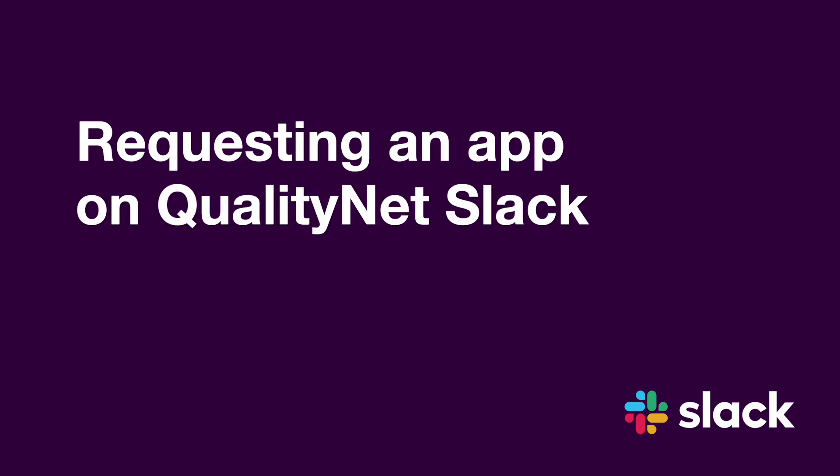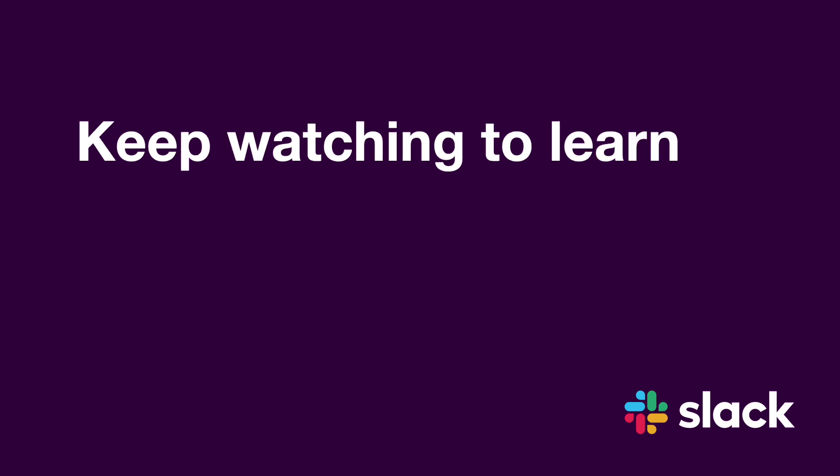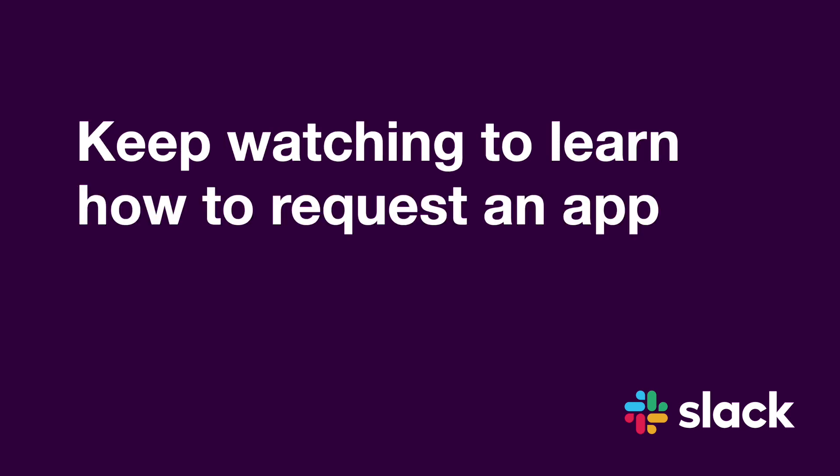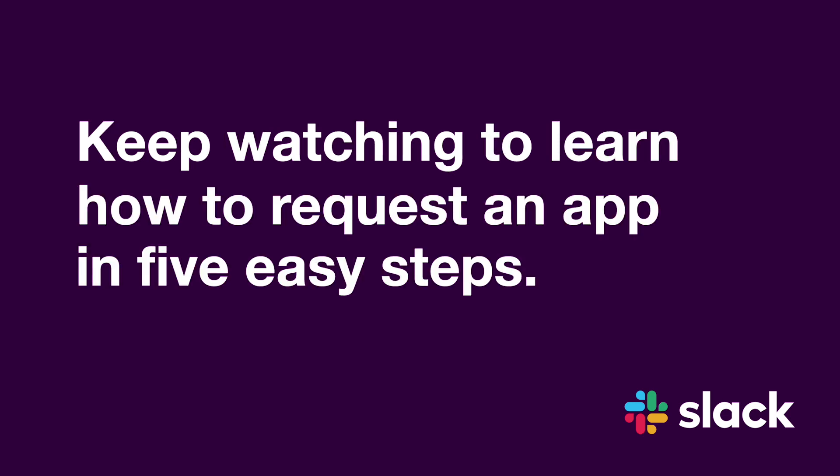Requesting an app on QualityNet Slack is a snap. Keep watching to learn how to request an app in five easy steps.